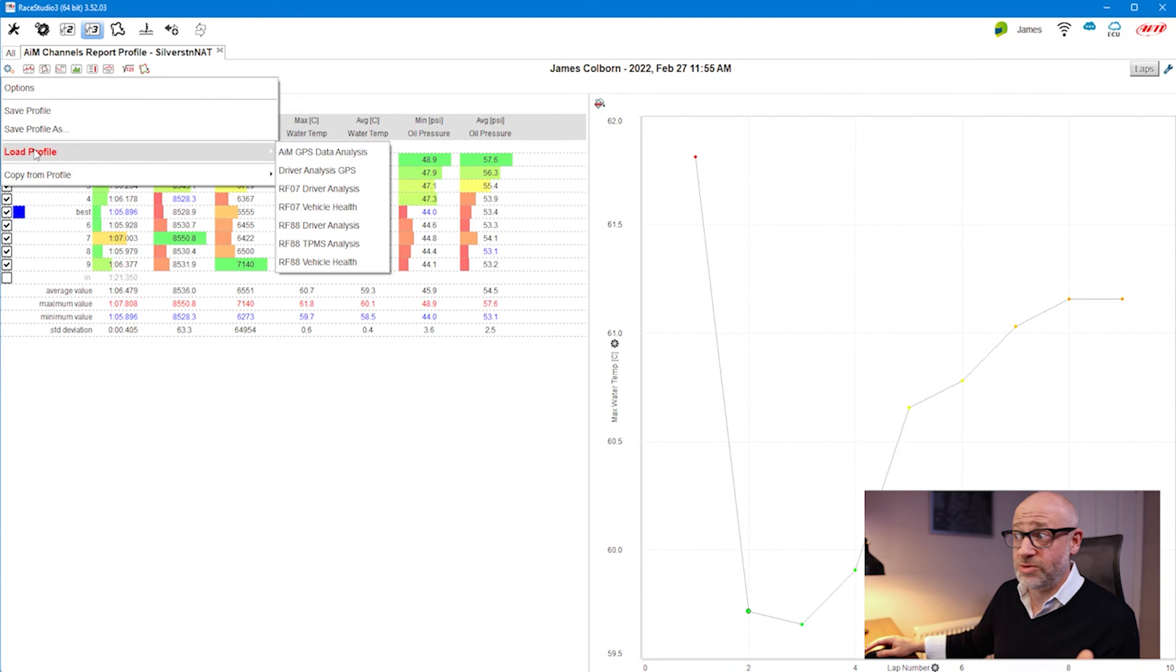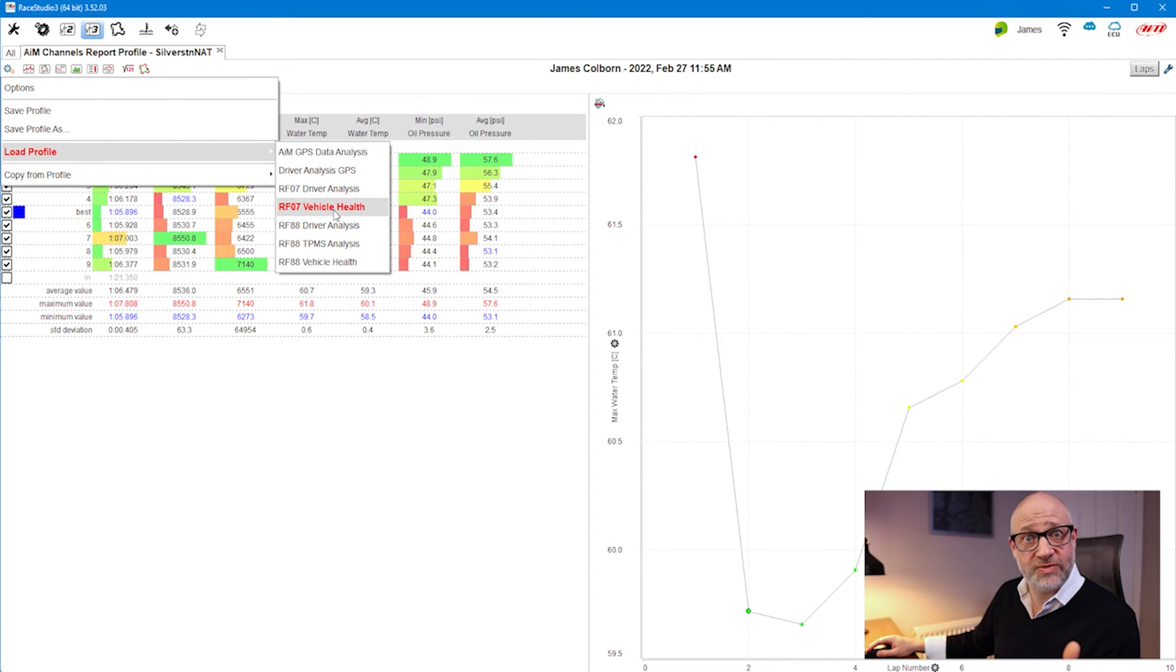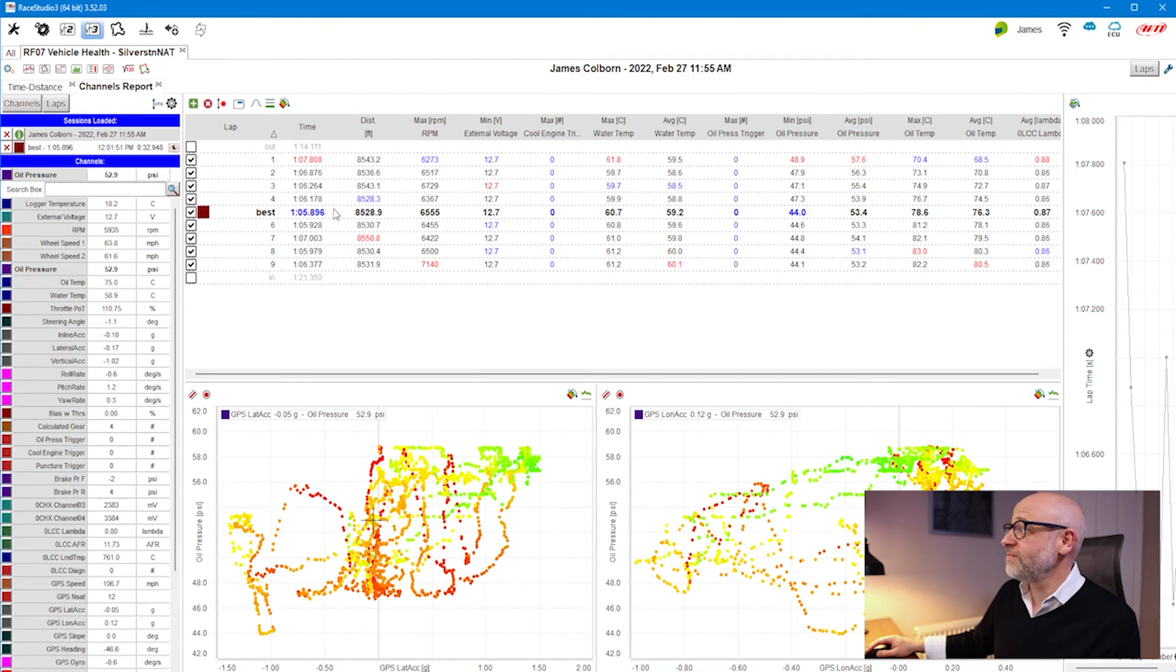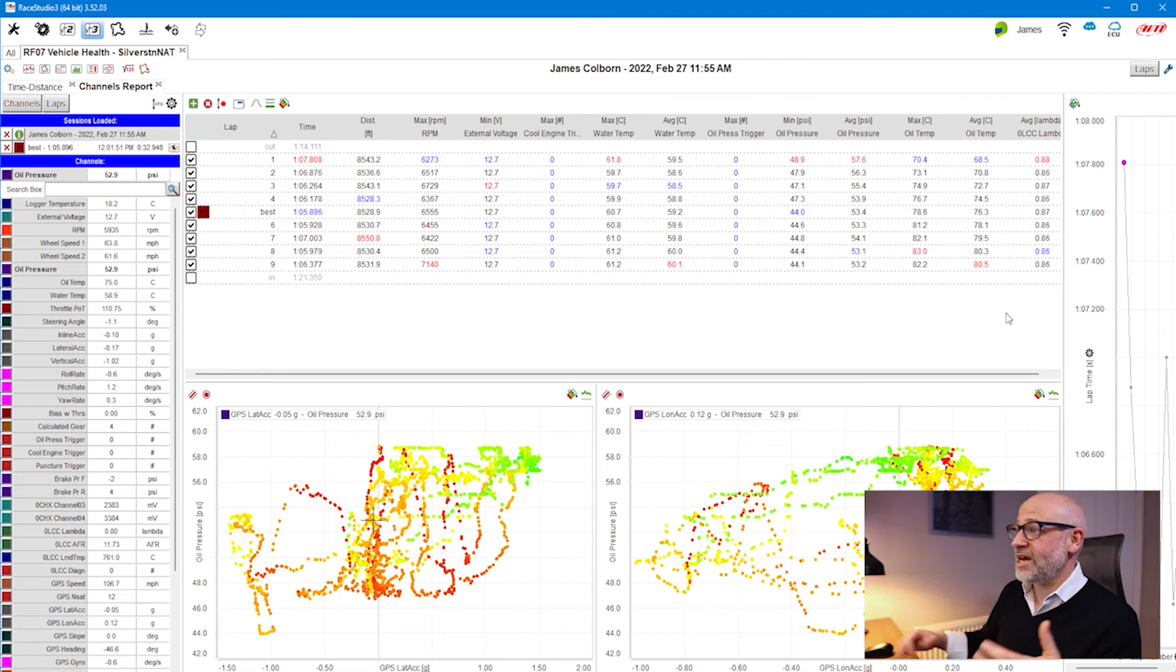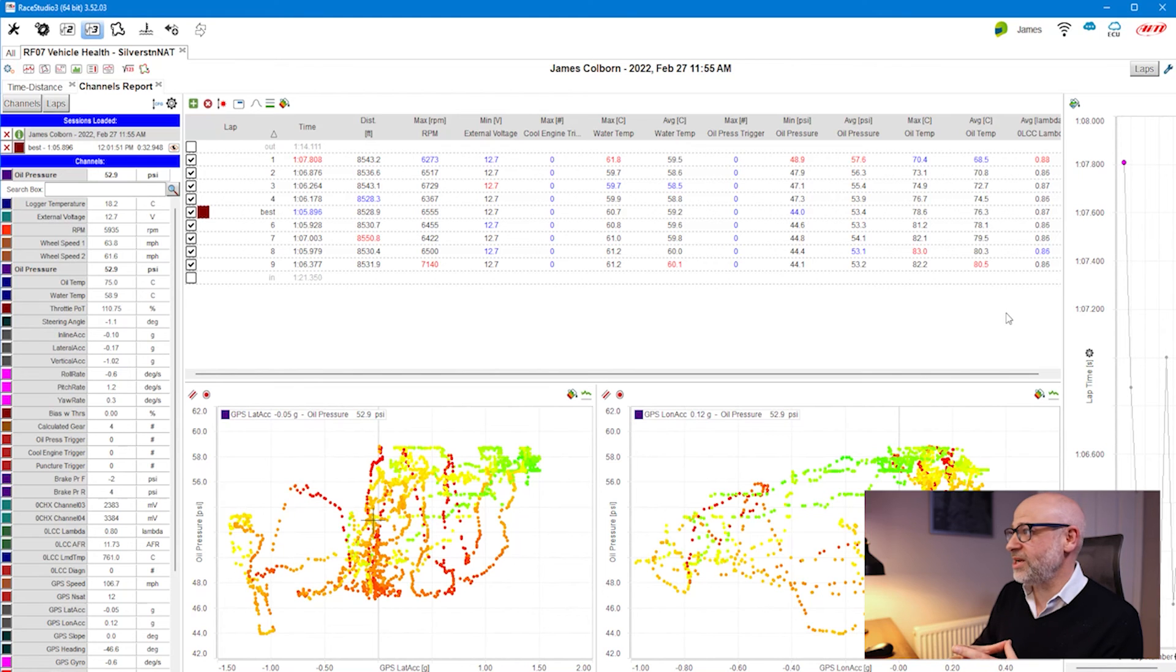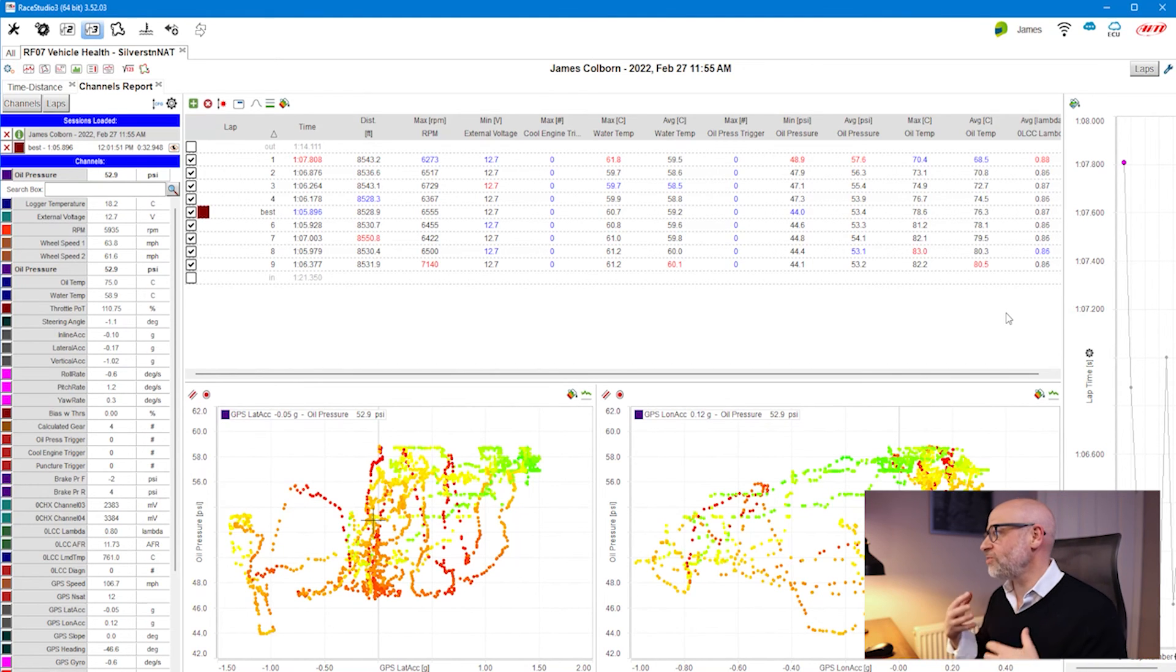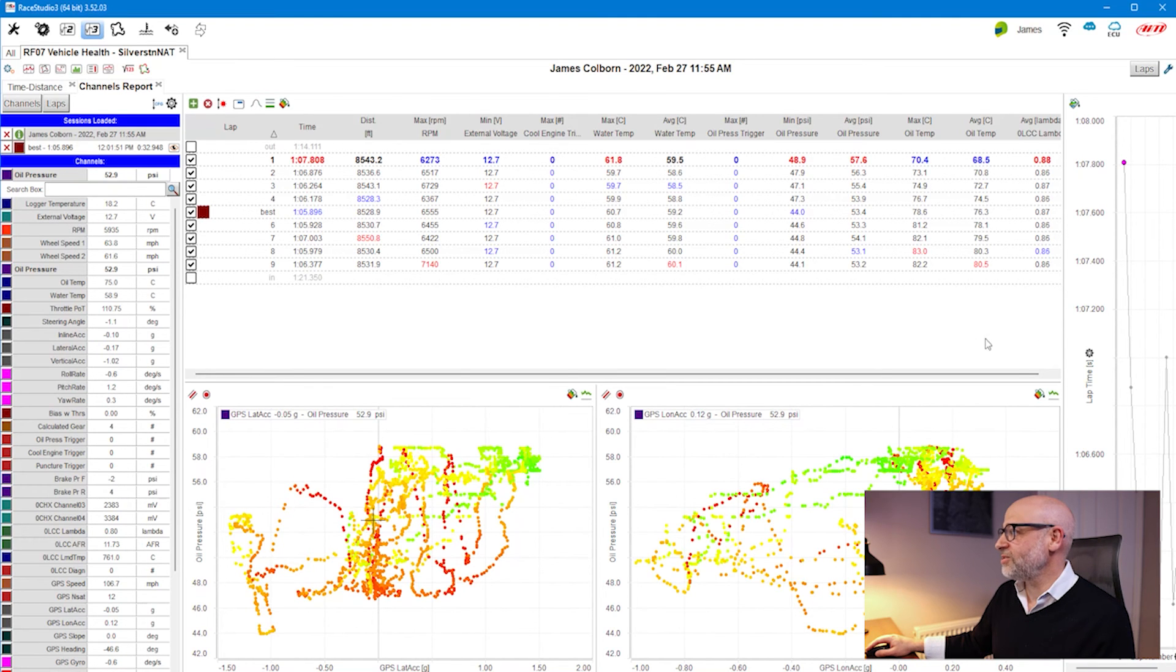I can go up here and load a profile which I built that I use regularly. This is an rfo7—a 2007 Van Diemen rfo7—and I can click on vehicle health. This is a profile I've created to allow me to view that information, but I've added in additional components as well to view more information.